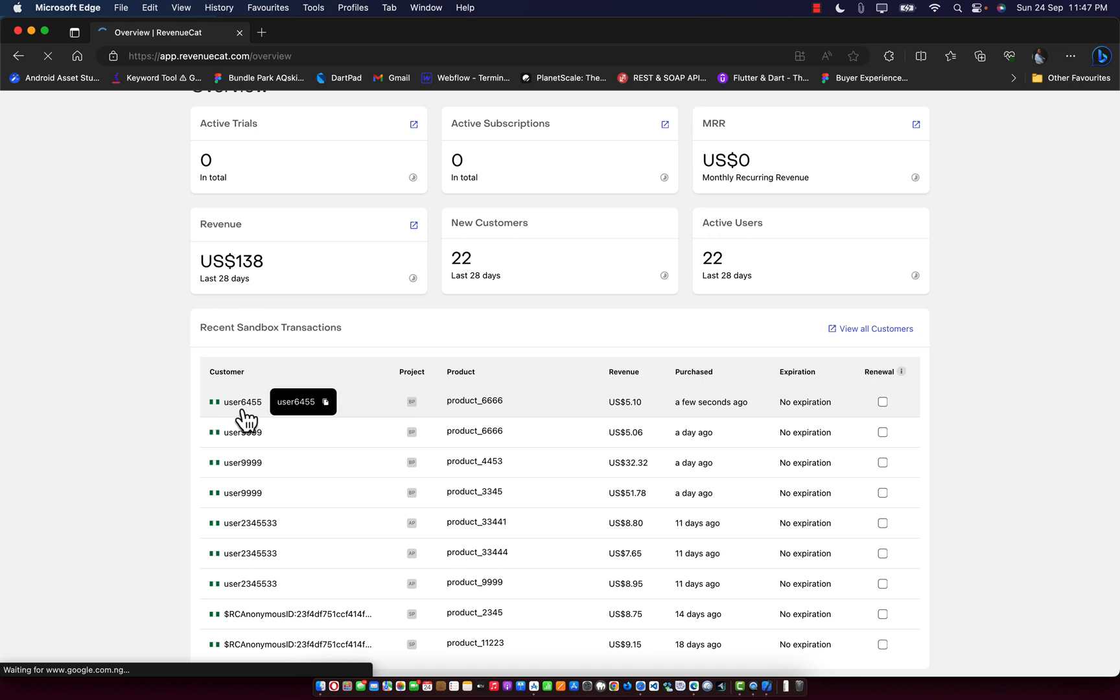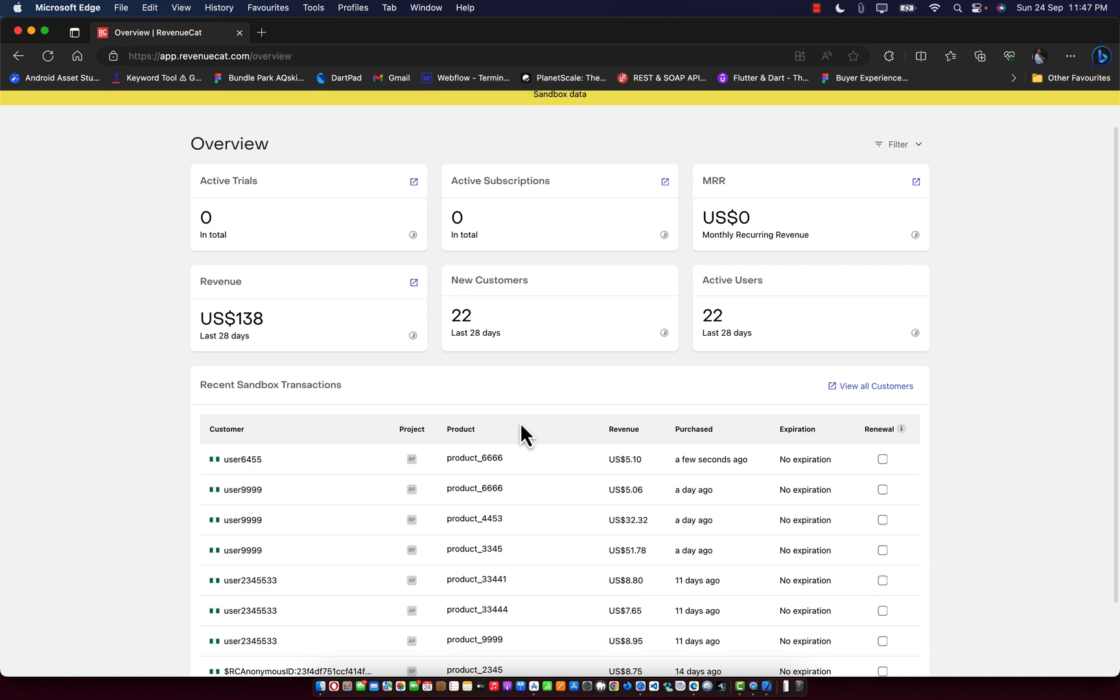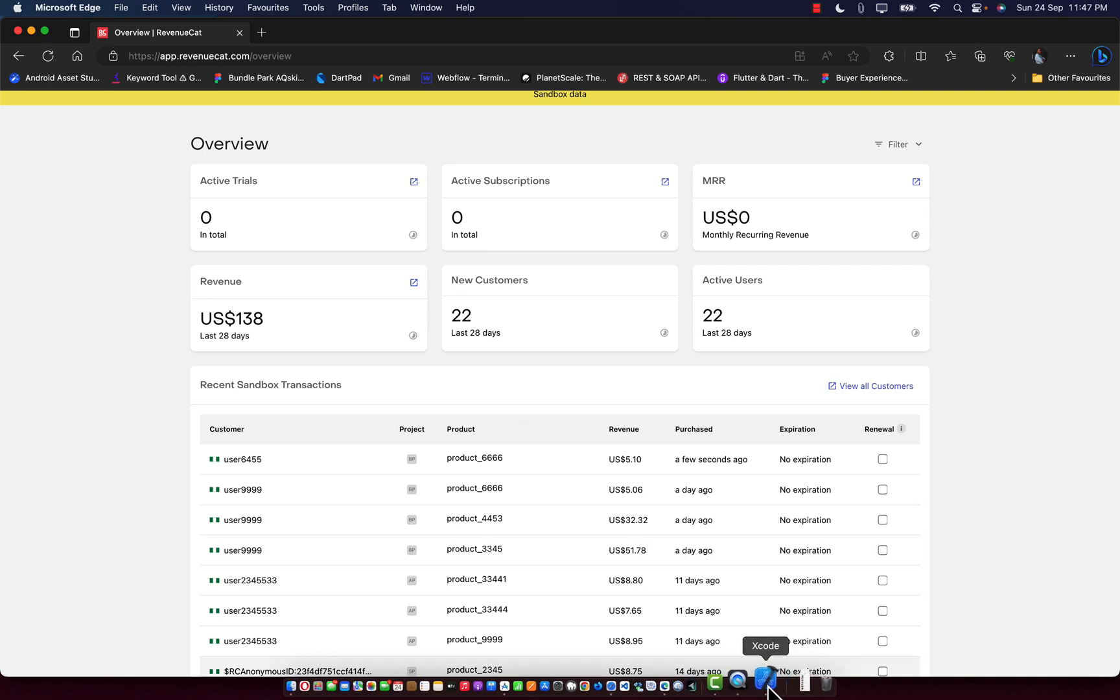As you can see, we have user 6455, which is amazing. Everything, how we perform all this, you're going to learn it.